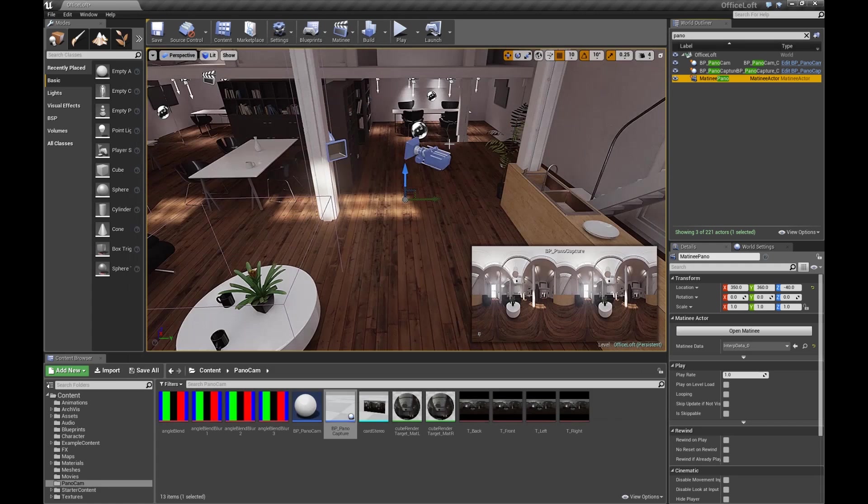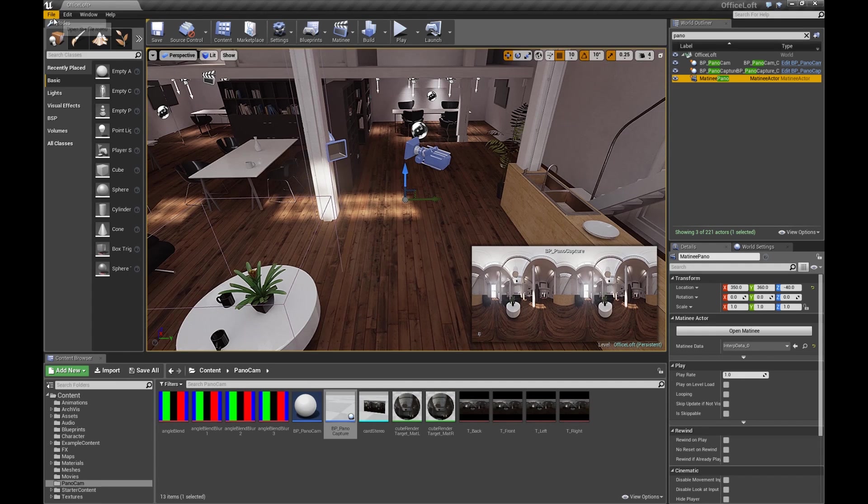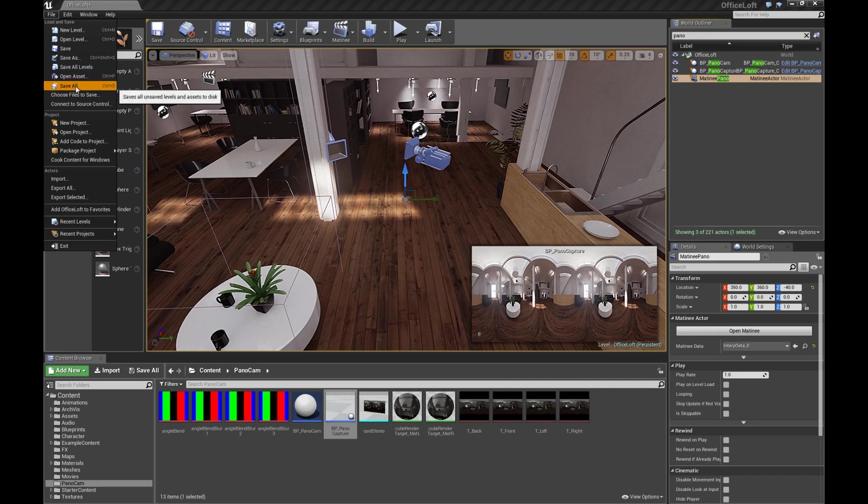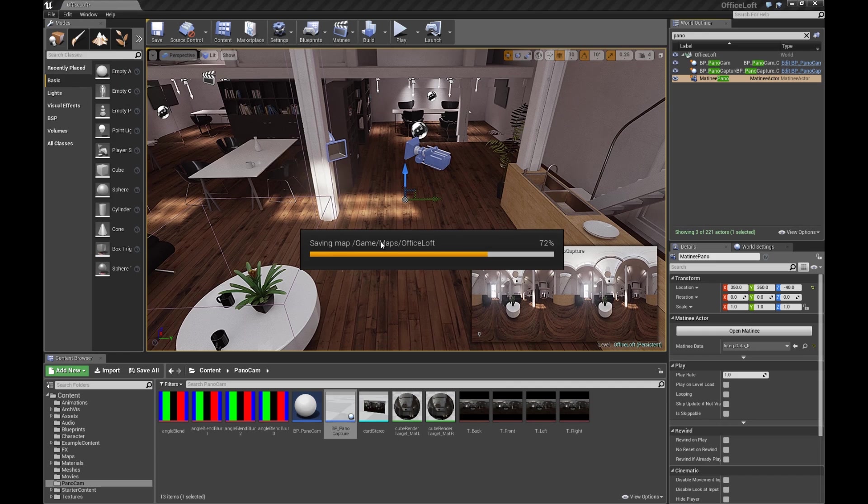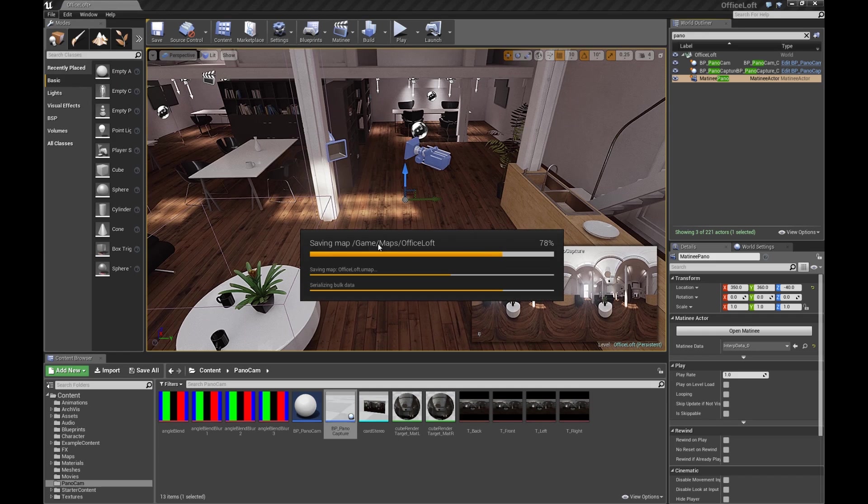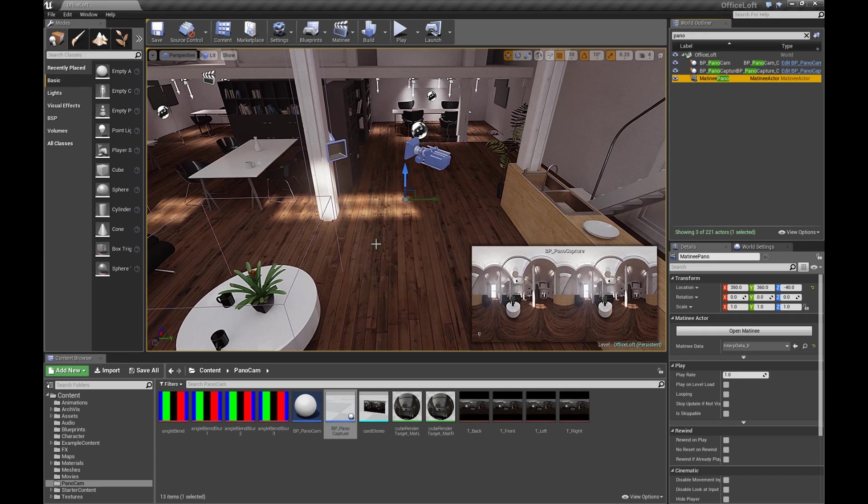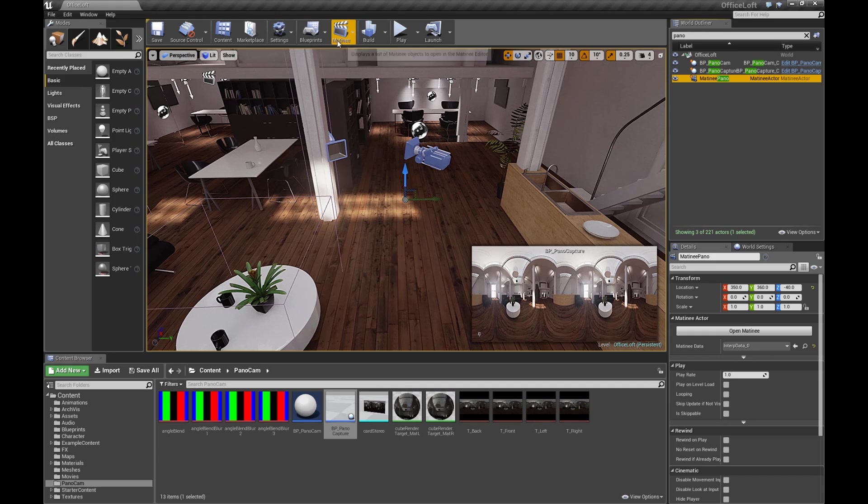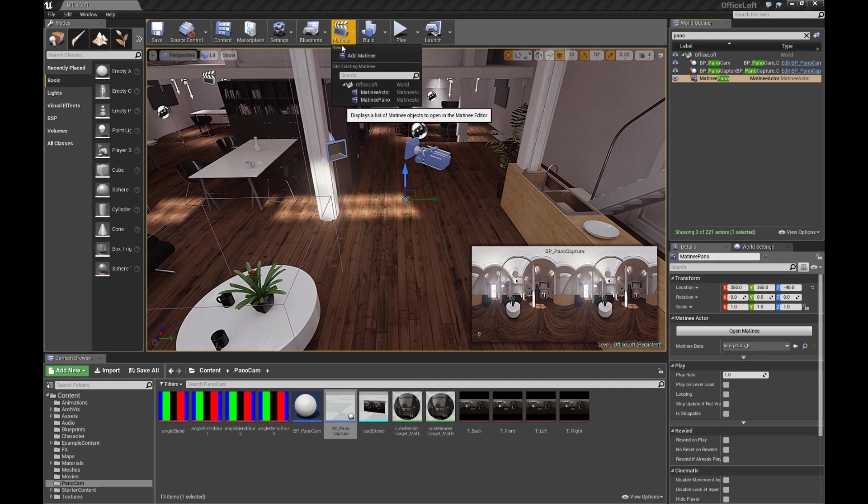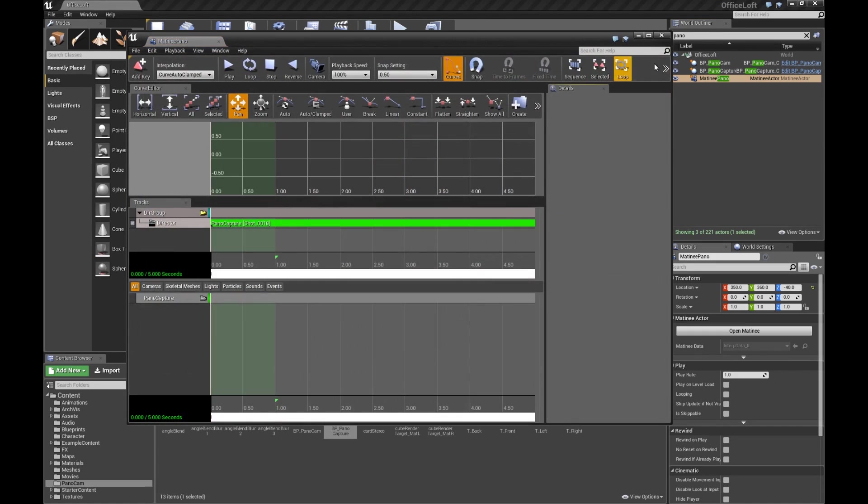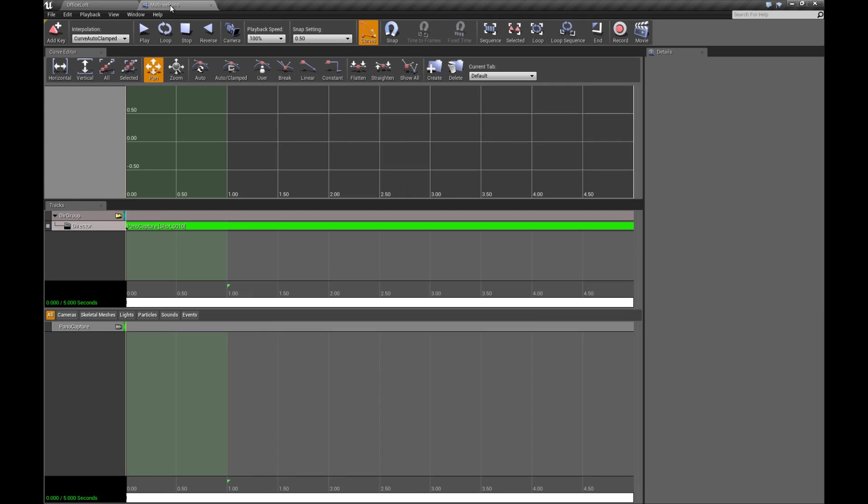So let's close the Level Blueprint. We'll just save everything. And I think we're ready to record. So if we go to the Matinee again, select Matinee Pano.